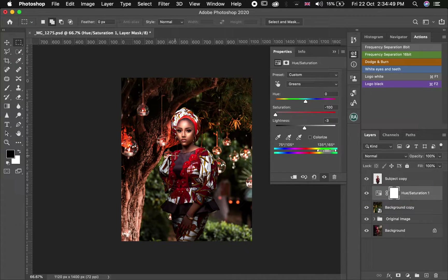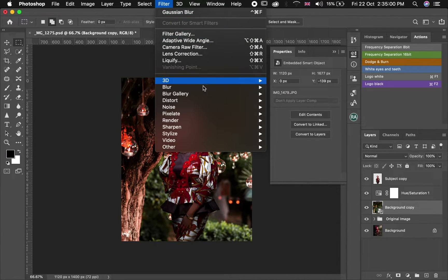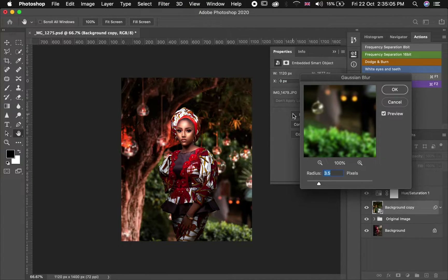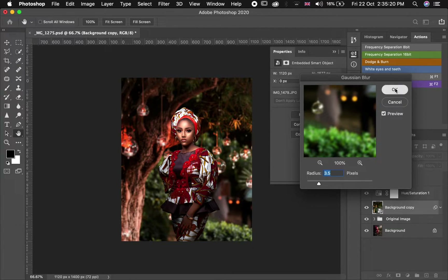The next thing is we are going to add depth to the background by adding some blur so that our subject will stand out. We are going to select our background layer, then go to Filter, Blur, and then Gaussian Blur. We're looking for somewhere between 3 to 3.5 — let's keep it at 3.5. Before and after.